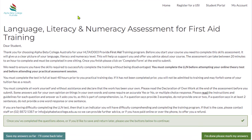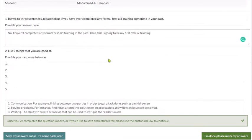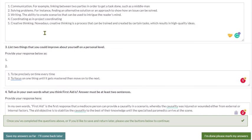Ladies and gentlemen, today we are in the second section: Language, Literacy and Numeracy assessment, short for LLN, for first aid training. It is straightforward questions — you can just describe what things you're good at.